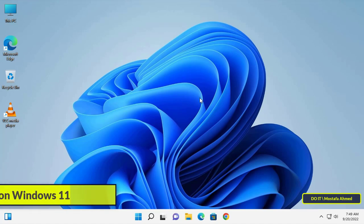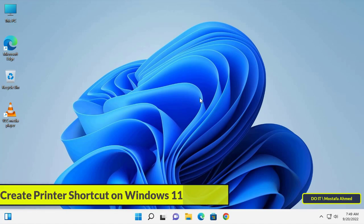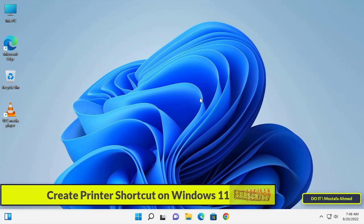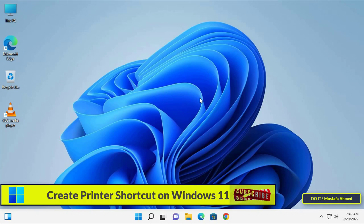Hello and welcome to my channel. Today I will show you how to create a desktop shortcut for printer.